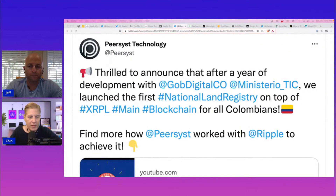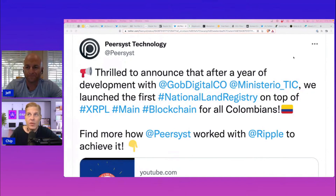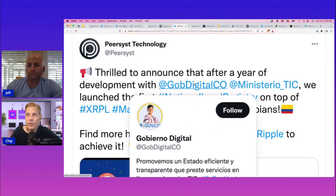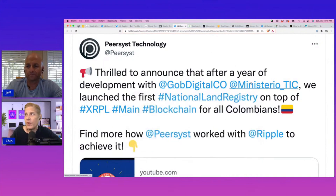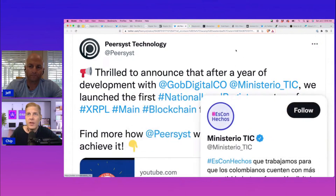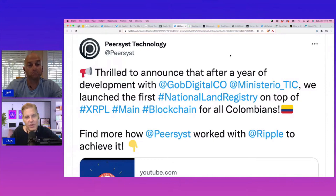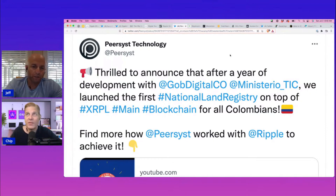PureAssist is doing some big things. They put an announcement out yesterday — they're thrilled to announce that after a year of development with Gobe, Gobeinero, and Montero TIC, they launched the first national land registry on top of the XRPL for all Colombians. So the land registry in Colombia is built on the XRP Ledger. What do you think about that, Jeff?